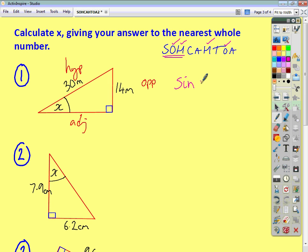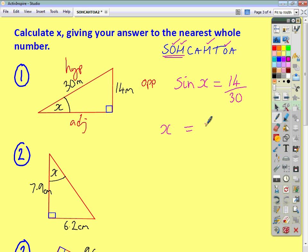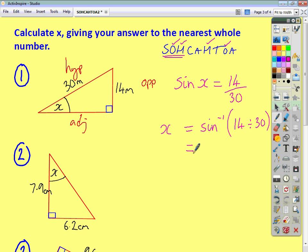So we write: sin X equals opposite over hypotenuse — sin X equals 14 divided by 30. To get X on its own, you need to undo sin using inverse sin. On the calculator, do shift sin or second function sin depending on your calculator, then 14 divided by 30 in brackets. To the nearest whole number, the answer to question 1 is 28 degrees. Whenever you're looking for an angle, you will always use inverse sin, inverse cos, or inverse tan.